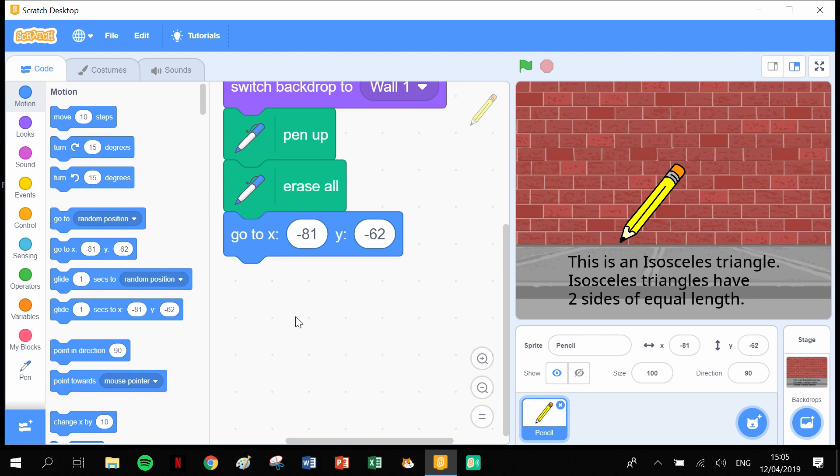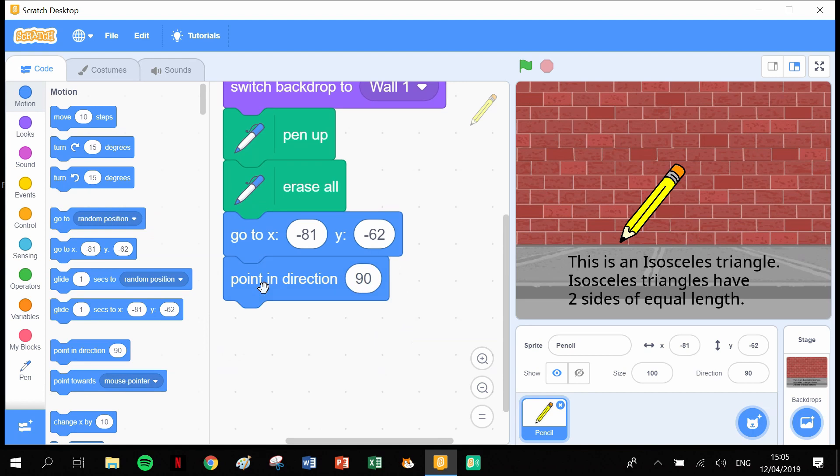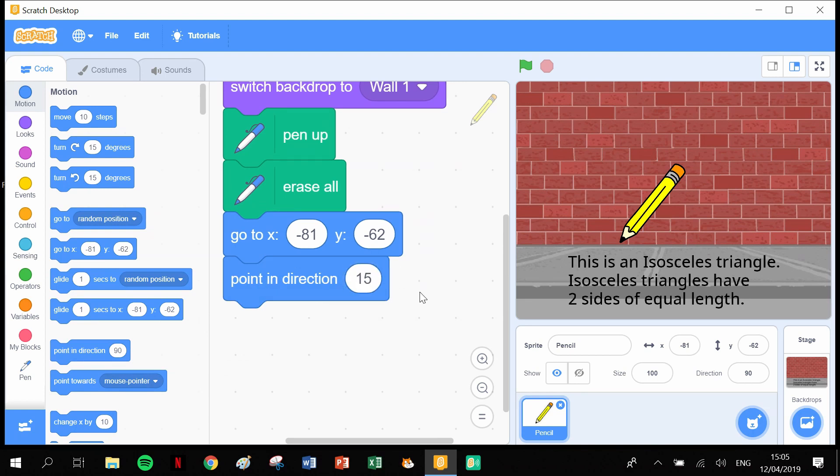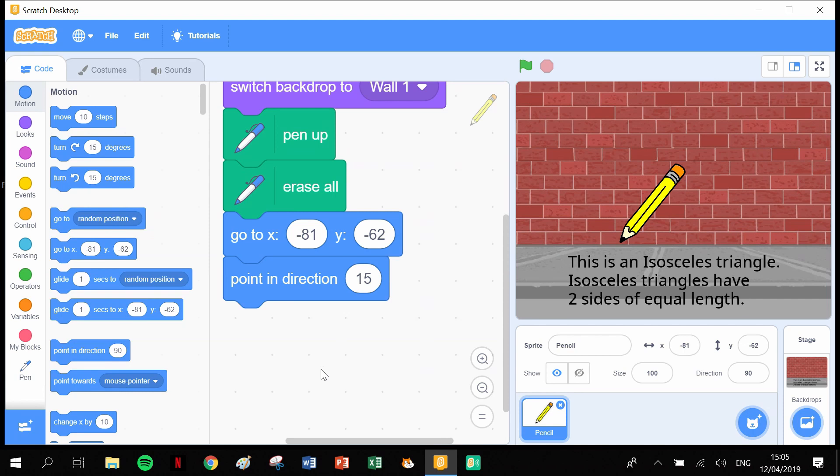The next part is you have to tell the pen to point in a particular direction before it starts. So the direction we're going to need is point in direction, and it's going to be 15 degrees. 15 degrees, okay? Because it's going to start here and zero degrees would be straight up. 15 degrees is just a little bit out, so I want it to draw up here and then come back down and then across the bottom. So 15 degrees is where we're there.